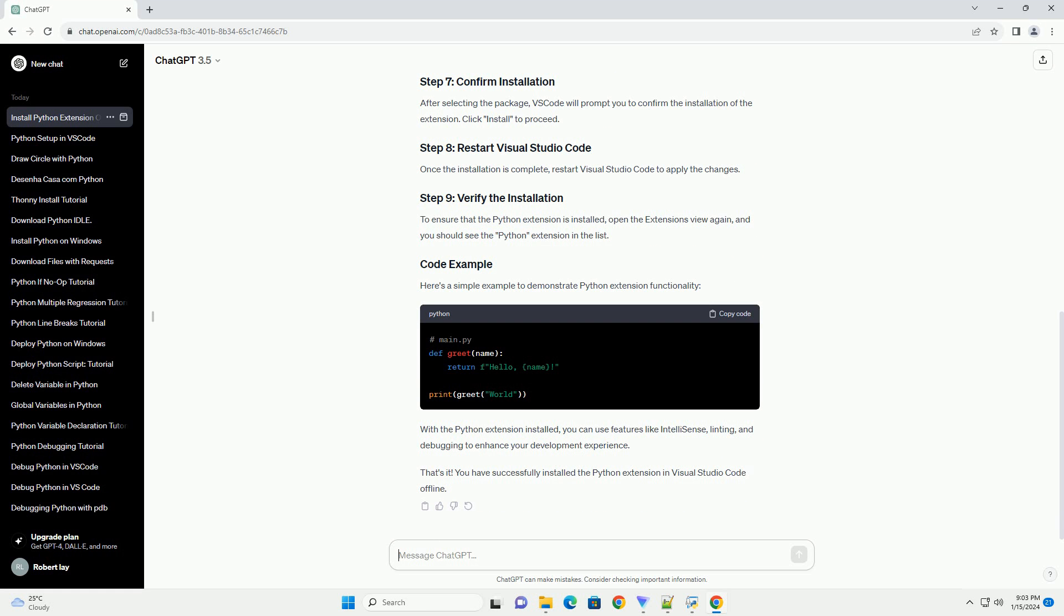Here's a simple example to demonstrate Python extension functionality. With the Python extension installed, you can use features like IntelliSense, Linting, and debugging to enhance your development experience.